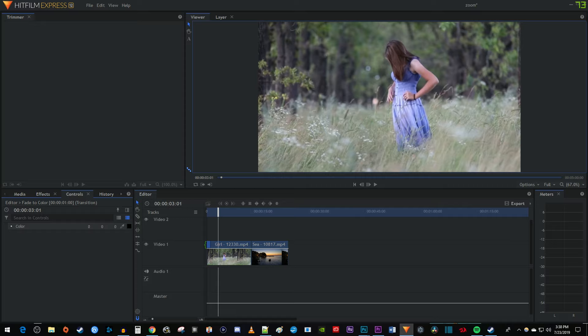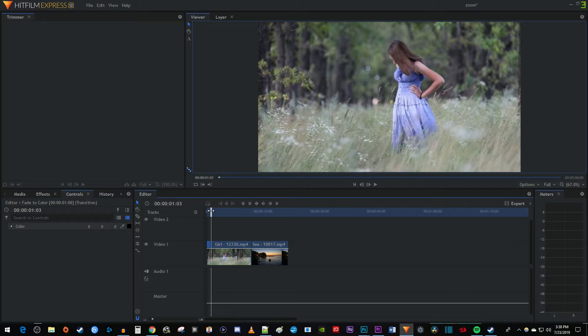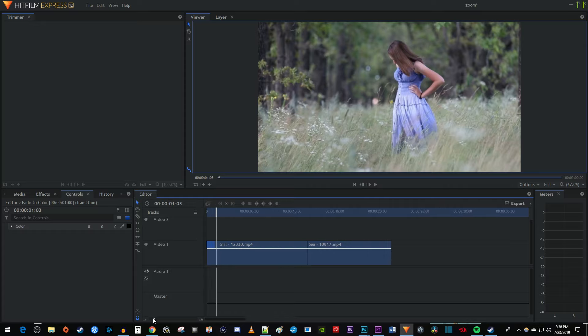If you're having a hard time dragging your fade onto a clip, just position the time marker to where you want your fade. Then drag this bar under the timeline to zoom into your clip.